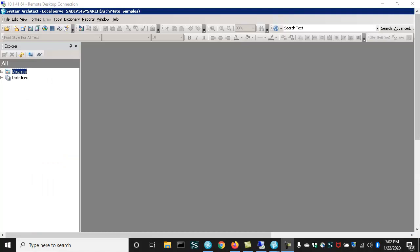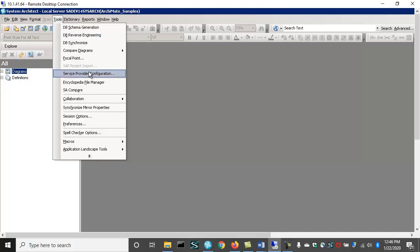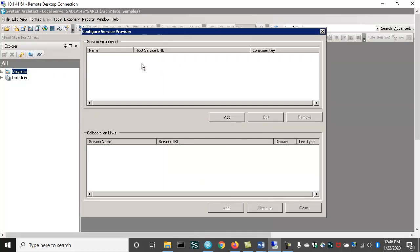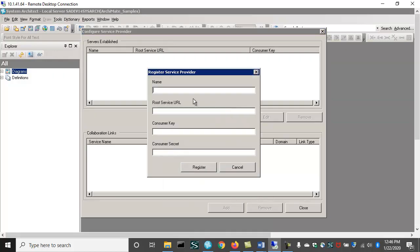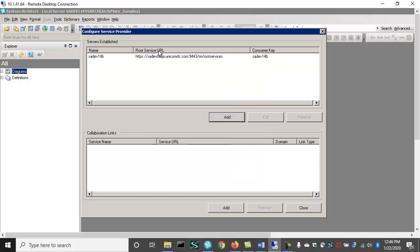You can see it down here in the list of consumer keys. With the consumer key created and registered, you apply it to, in this case, the System Architect Encyclopedia that you wish to become a friend of, in this case Doors Next Gen. So here in the System Architect Encyclopedia, in this case Archimate Samples, we go to tools, service provider configuration, and add that consumer key. The root service URL I had copied to my clipboard. And the consumer key was, if you remember, 14B as well. And that secret was get smart 01 exclamation point.